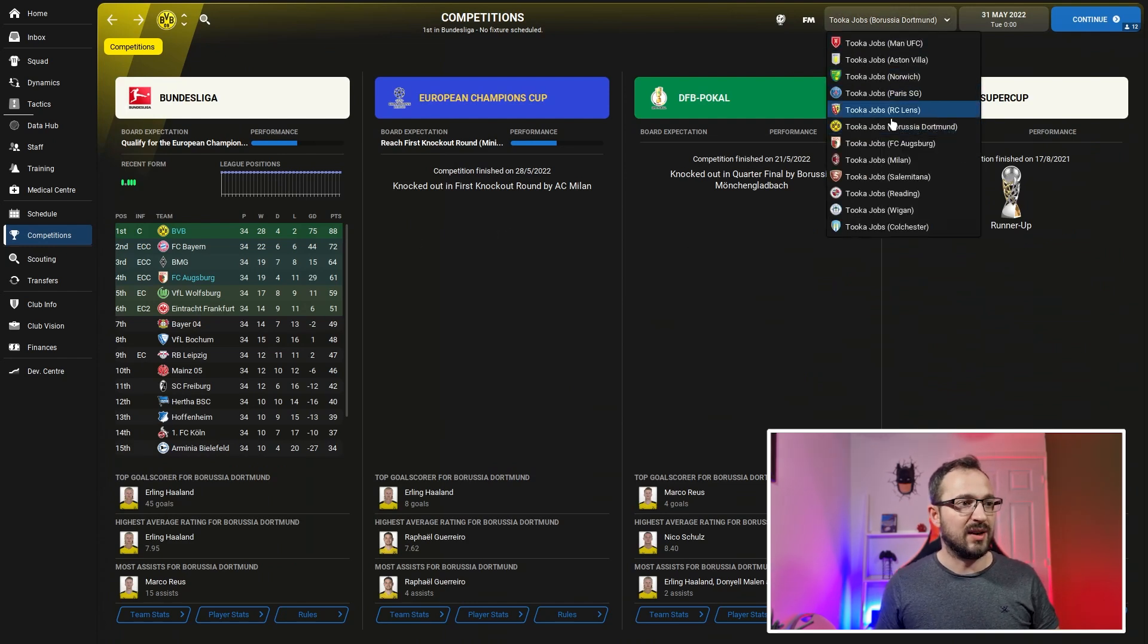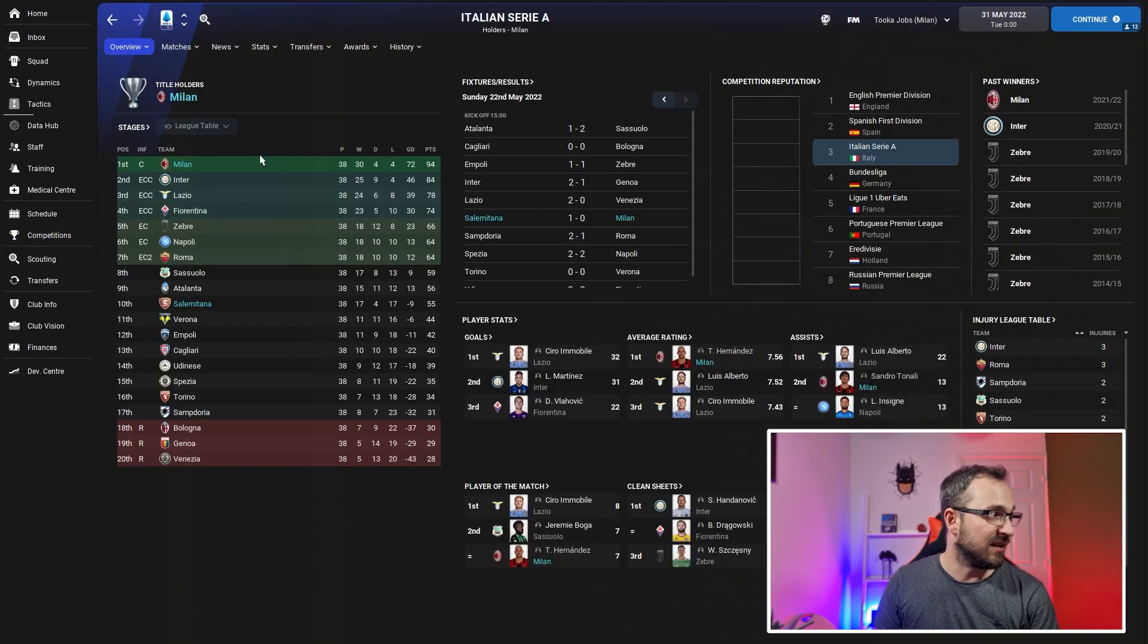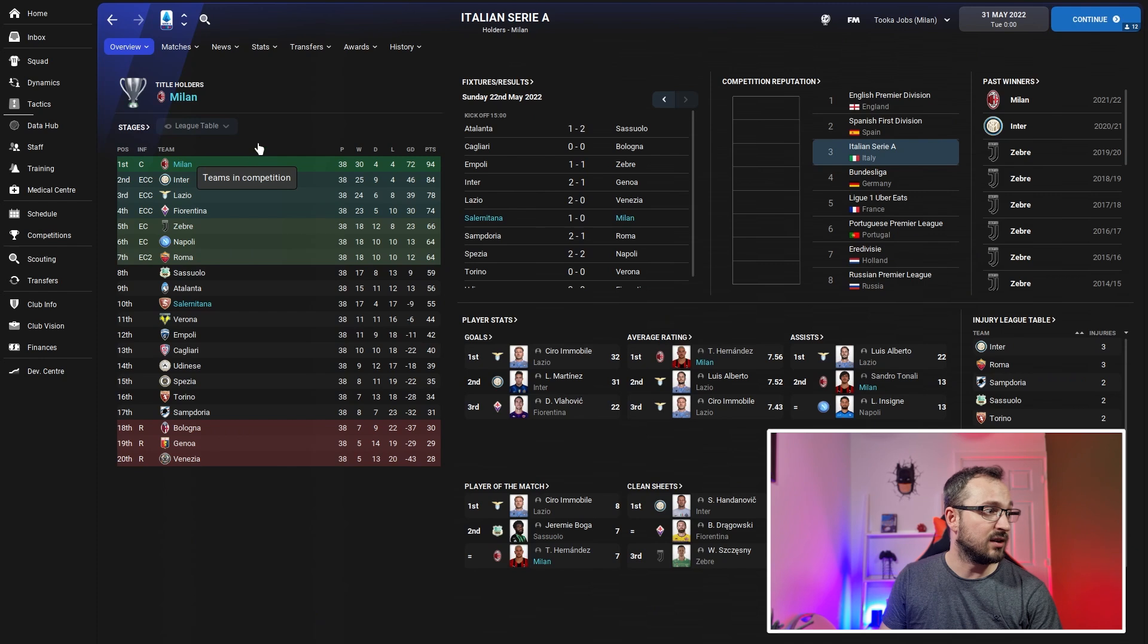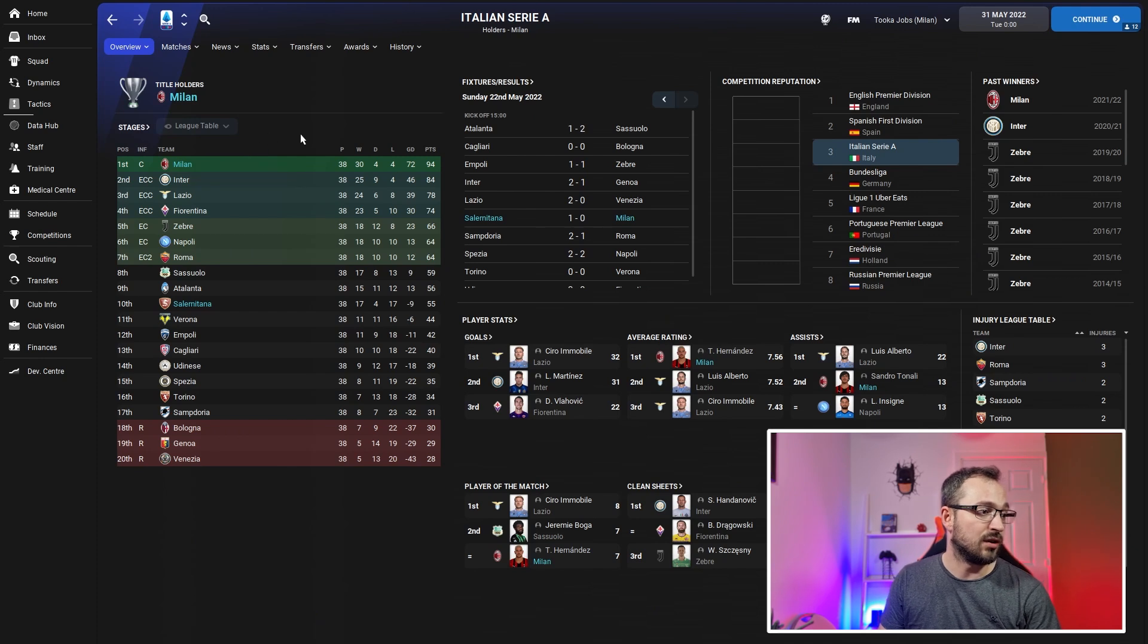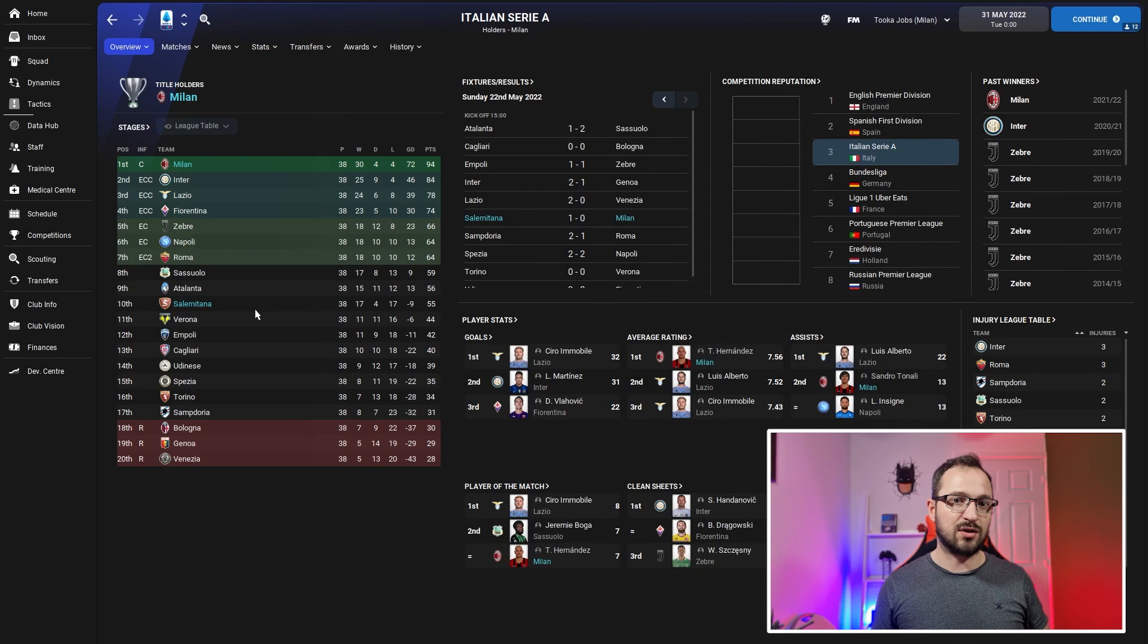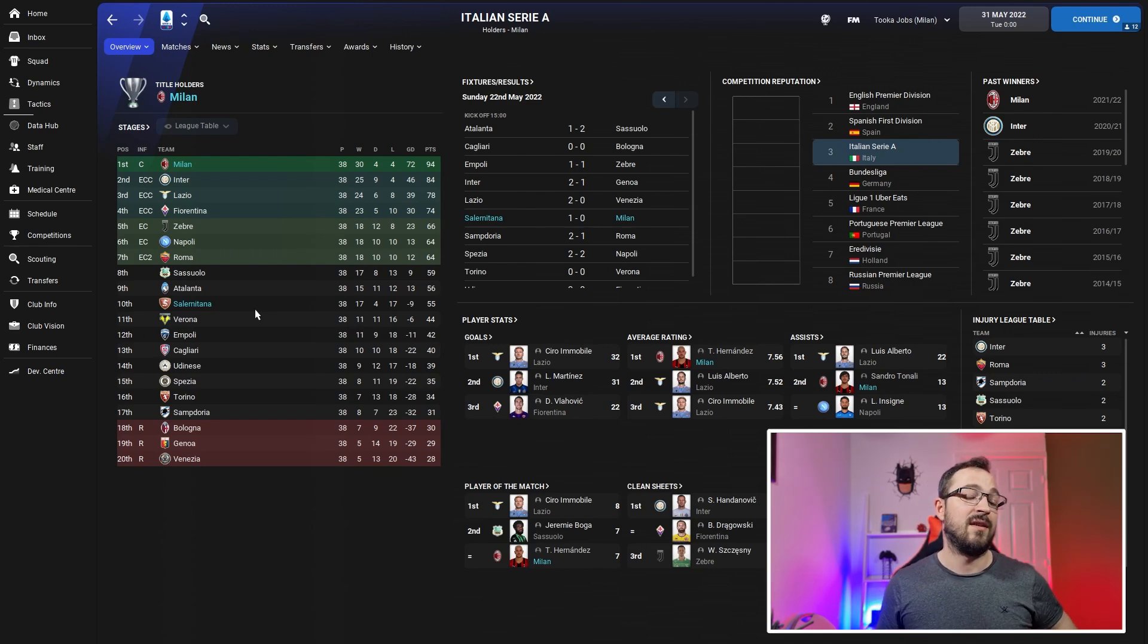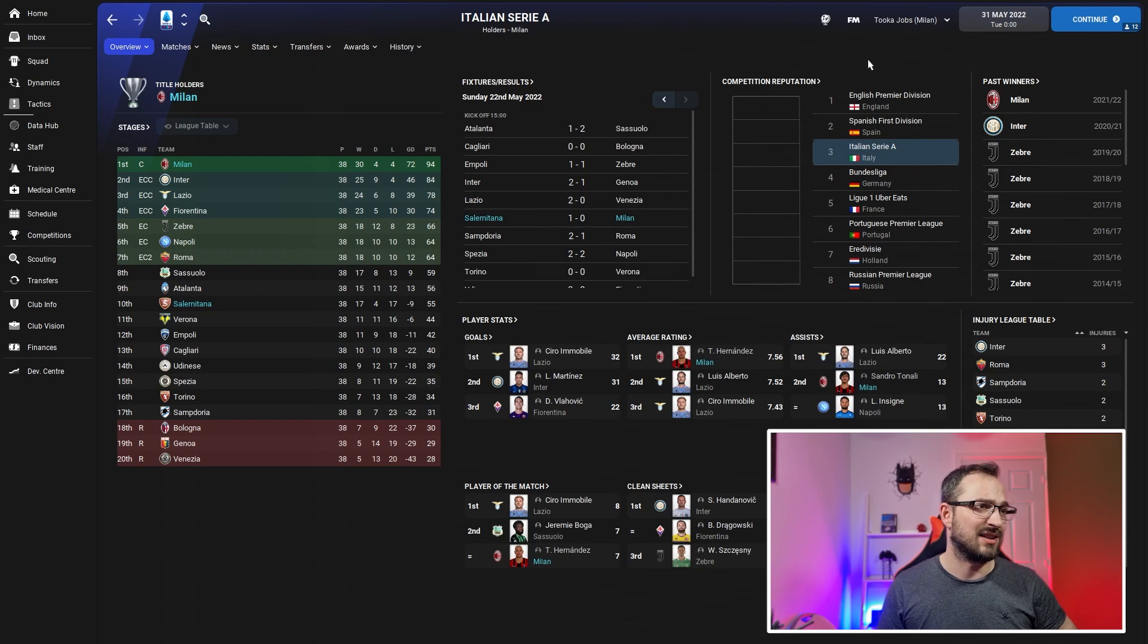Italy with Milan and Salernitana - Milan ended up finishing top, not too bad there. Salernitana are the underdogs, predicted bottom. Remember that - they're predicted bottom. They came 10th. Not bad going at all.